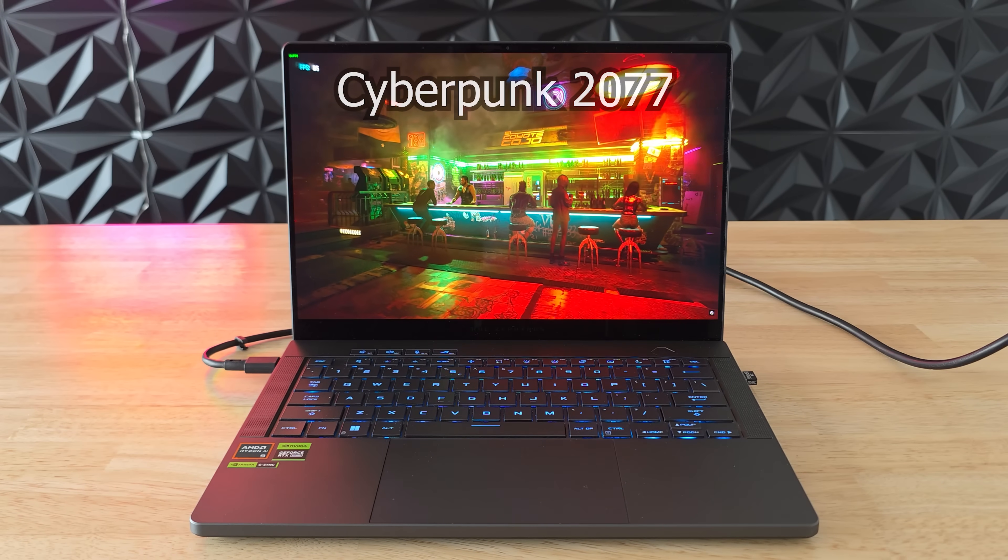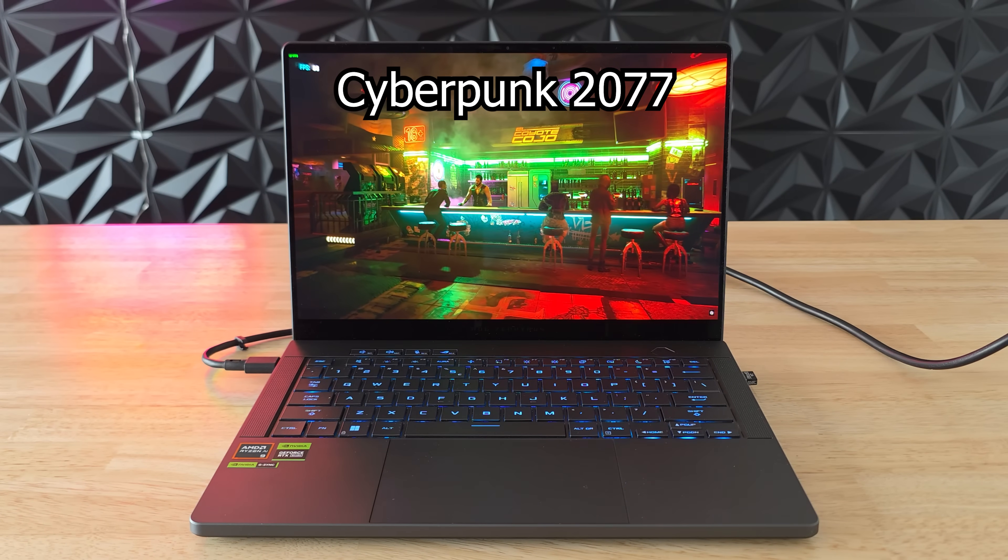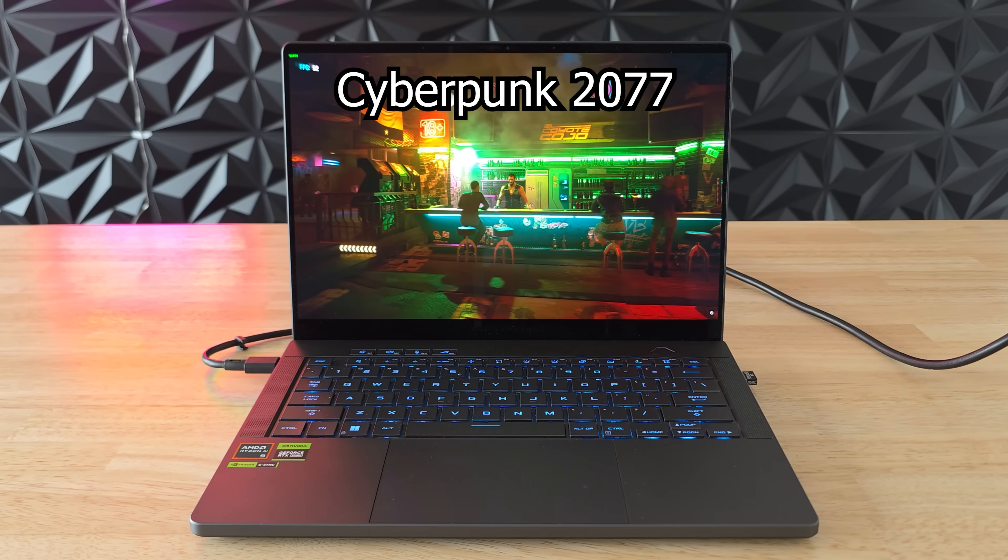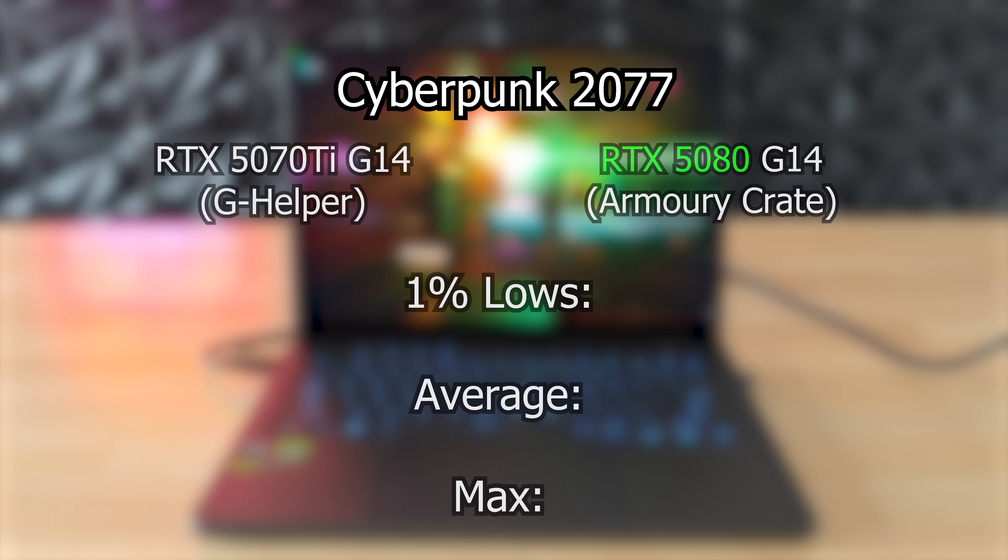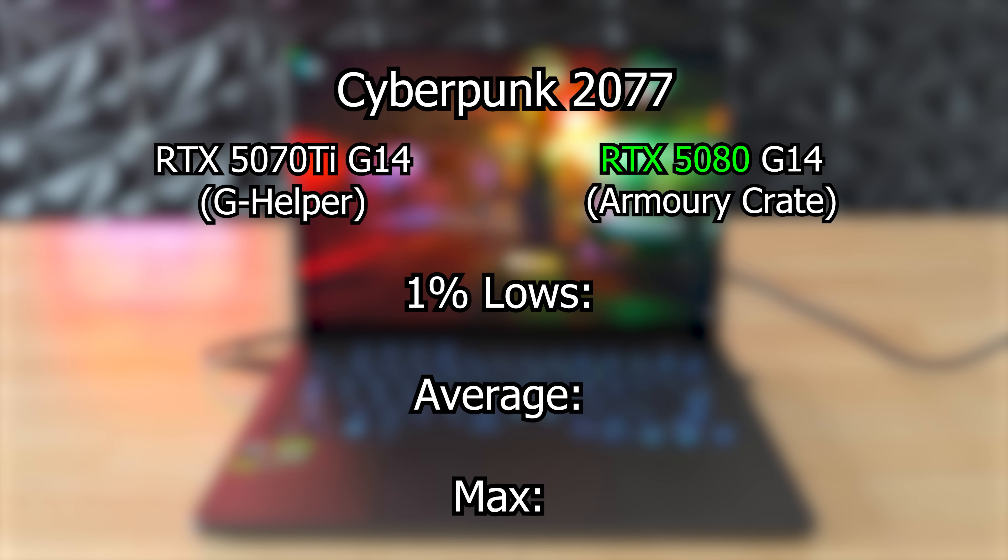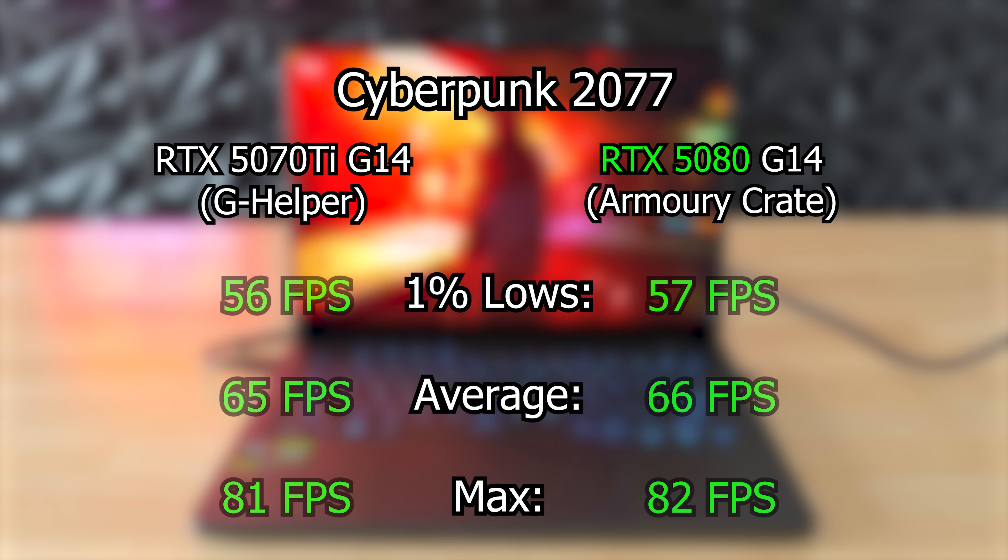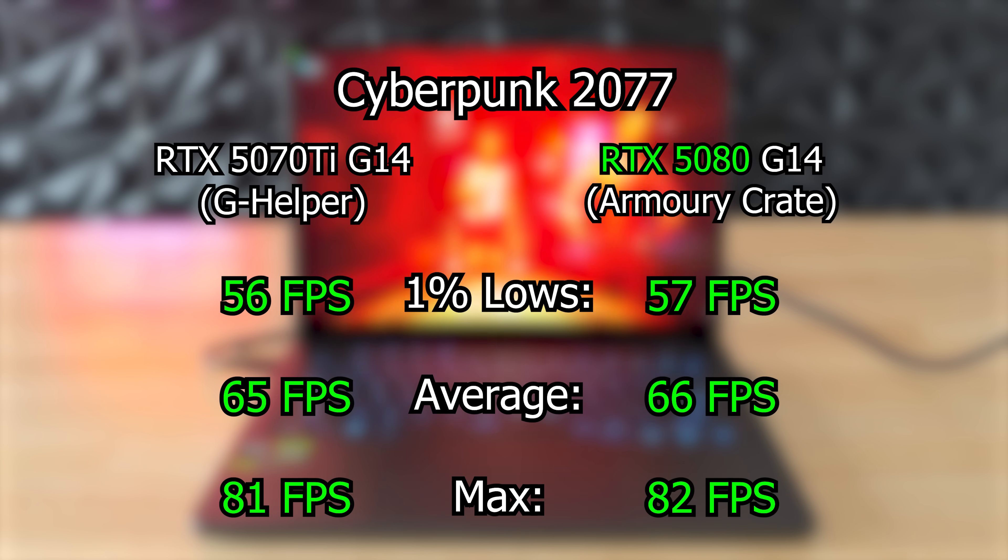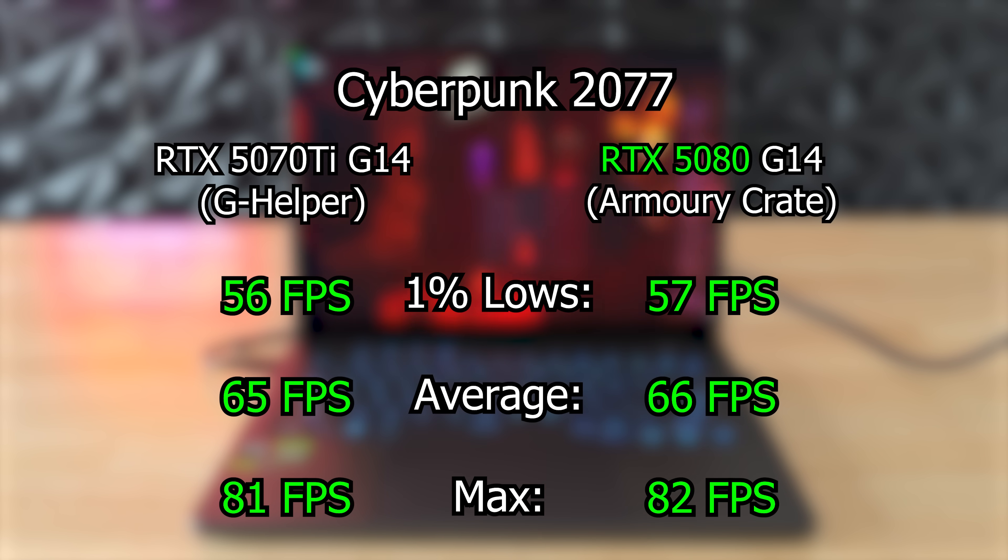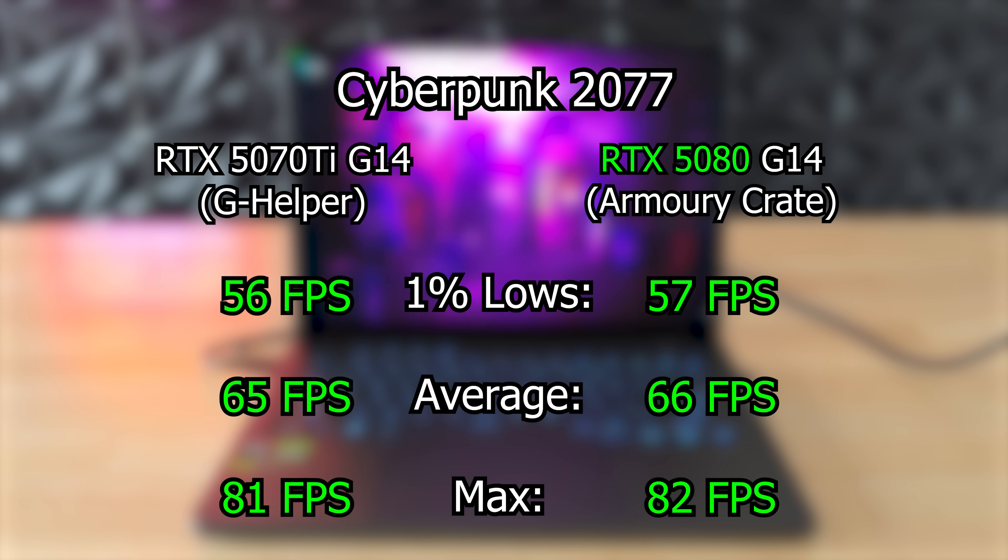And this translates into actual gaming performance as well. In Cyberpunk with that custom turbo profile it performed on par or even better than the RTX 5080 model. That's like an extra GPU tier higher than with the normal power profiles.